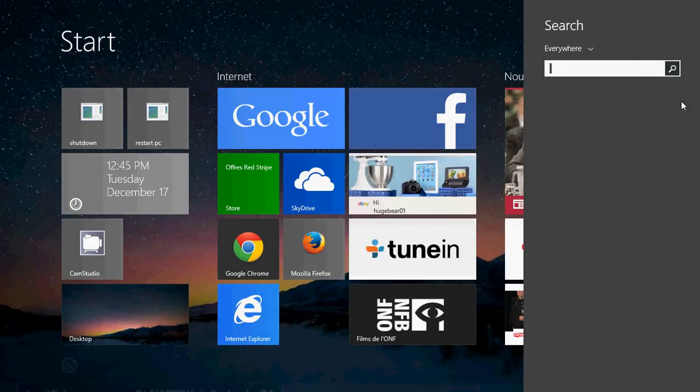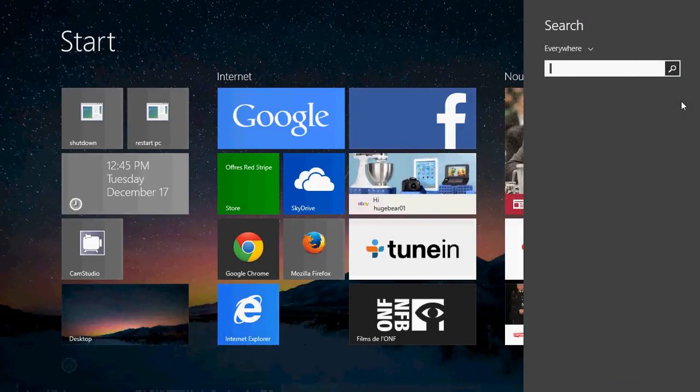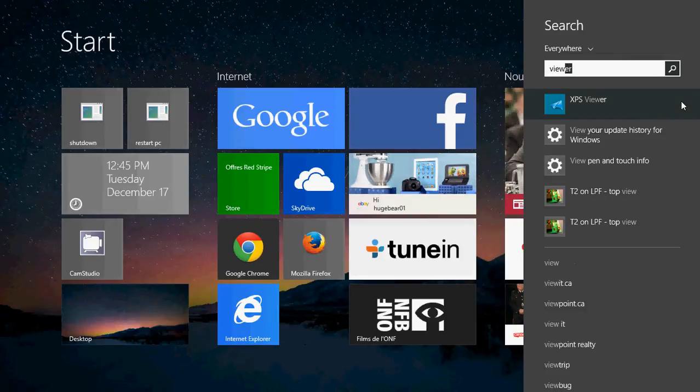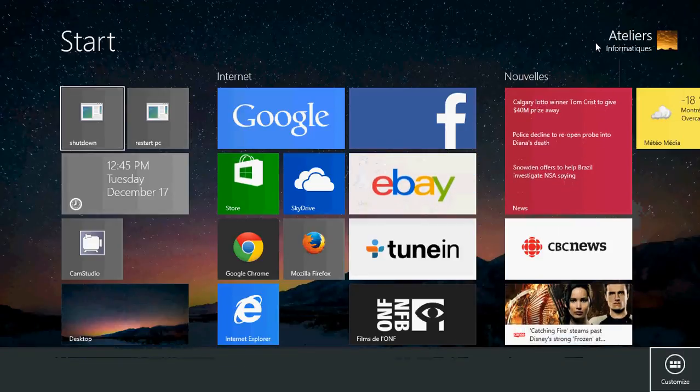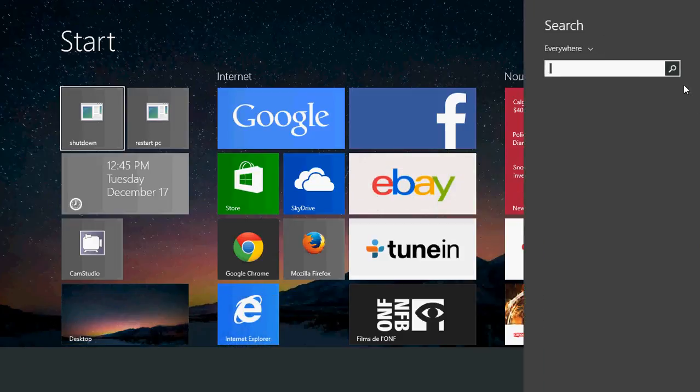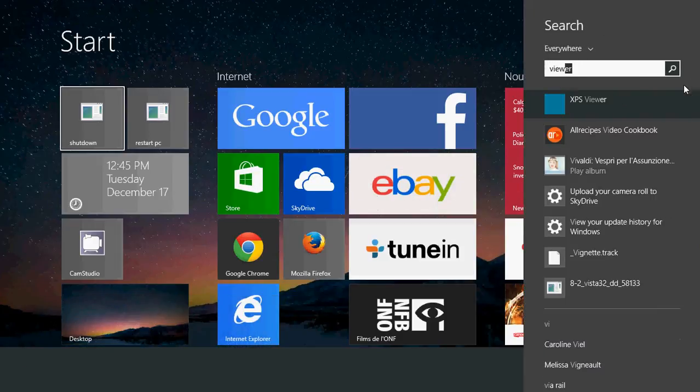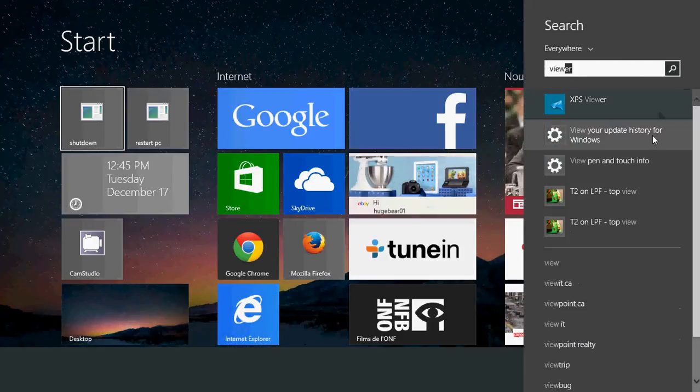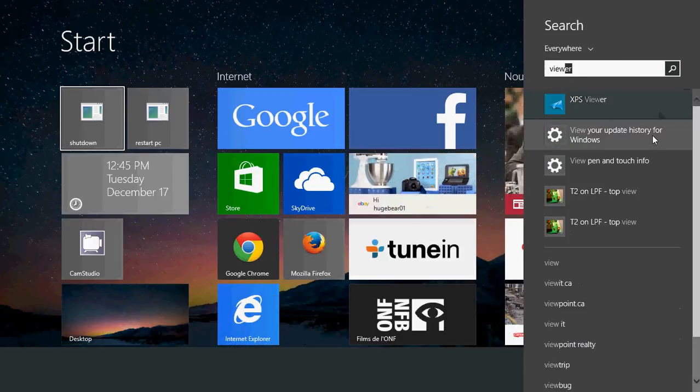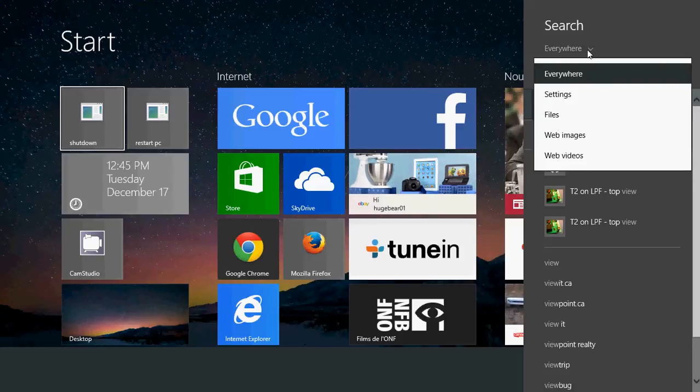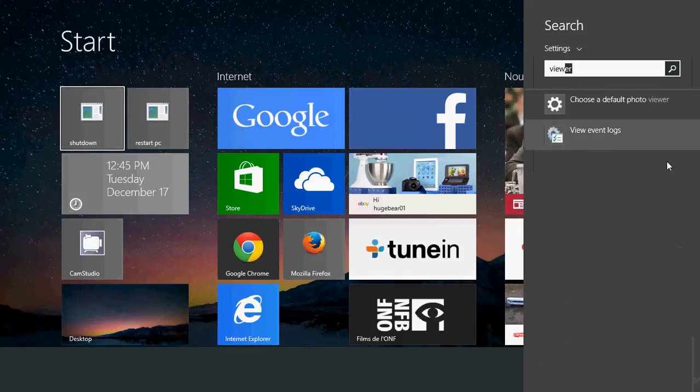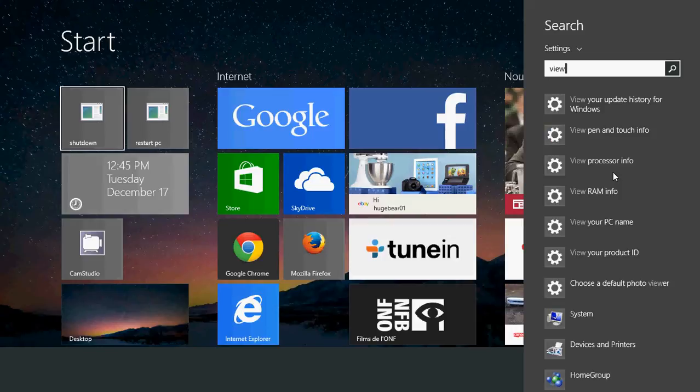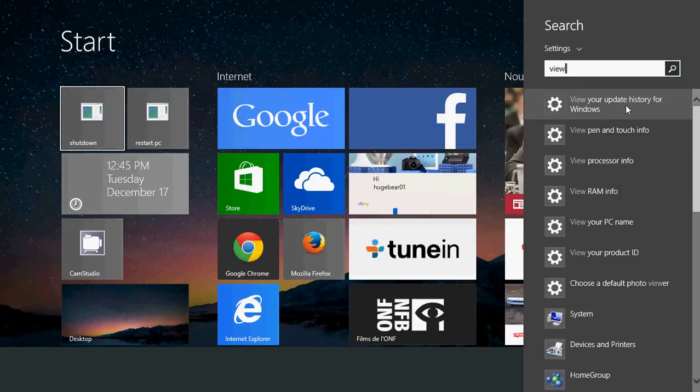And you should see in that list while typing view something called view your update history for Windows. If you have too many things showing up you can actually click the everywhere on the top and go into settings. There it's going to really show you just the necessary info. So by typing view you'll have view your update history for Windows and click there.